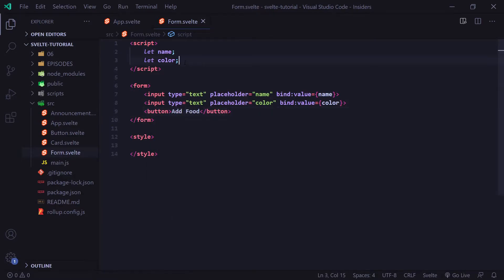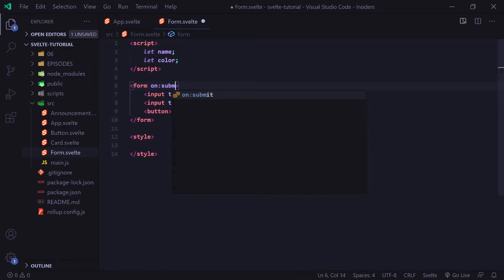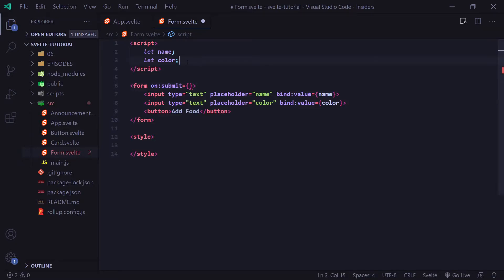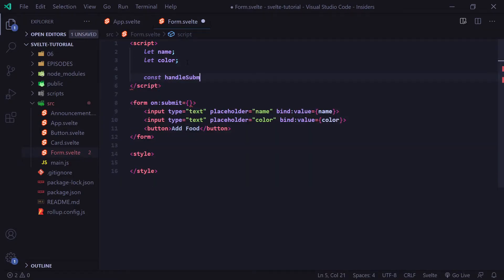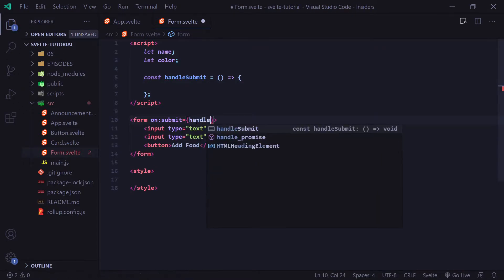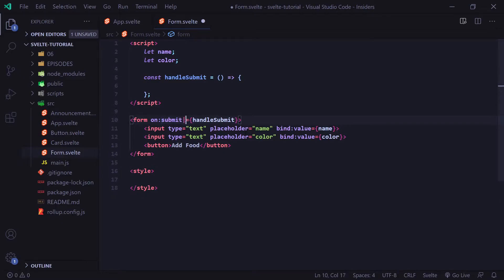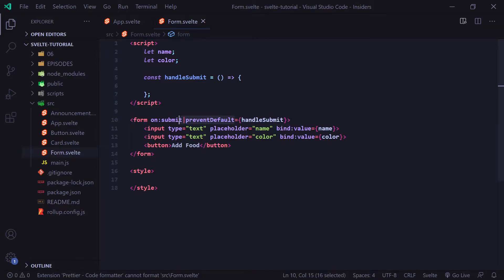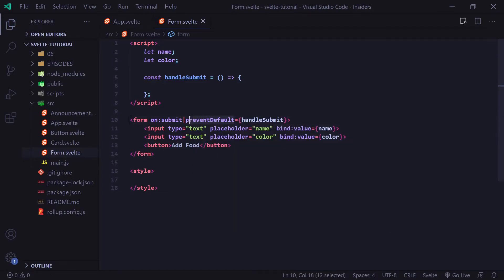Whenever we click on this button, it's going to activate an on:submit function on our form. We type on:submit and set it equal to a function that handles our submit — let's call it handleSubmit. We should also use the event modifier prevent default, which is going to prevent the default submit event from happening, meaning the page is not going to refresh when we click add food. Instead, we're going to be handling the submit functionality ourselves. If you're confused about event modifiers, I have a video on that covering modifiers such as once and self.